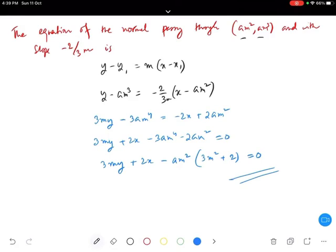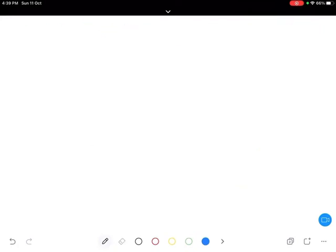This is the equation of the normal for question 20. We first found the slope of the normal, then substituted the point and slope into the equation of the line. Now moving on to question 21.